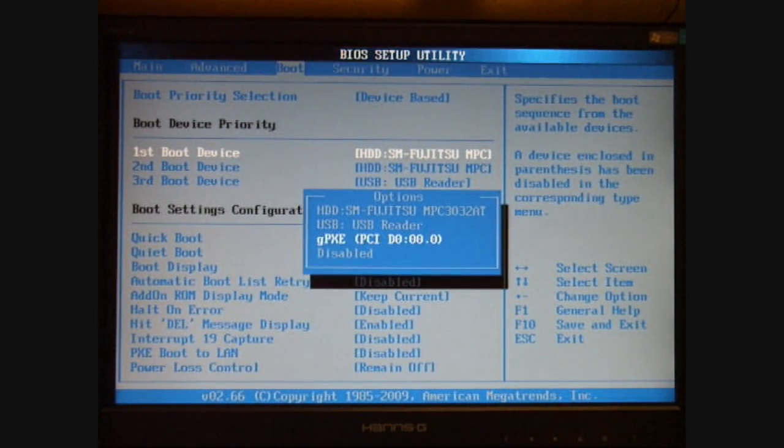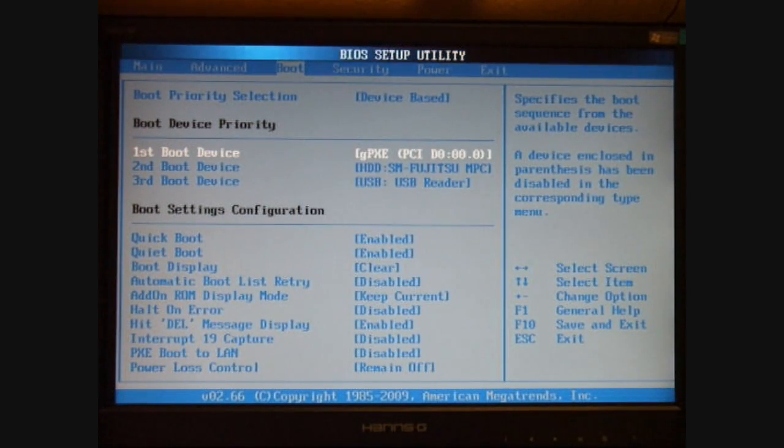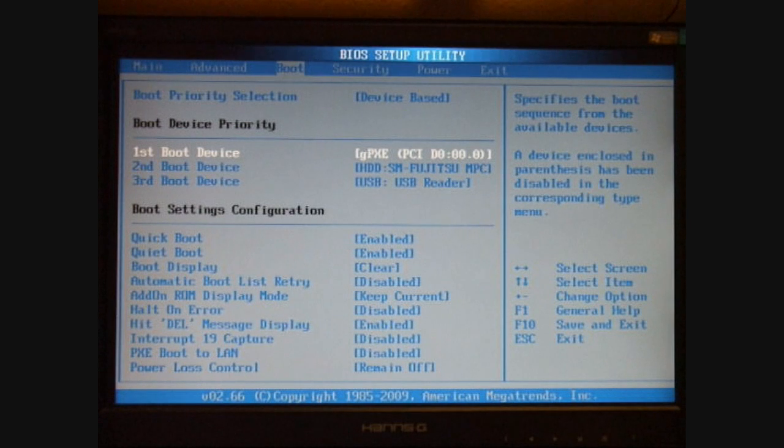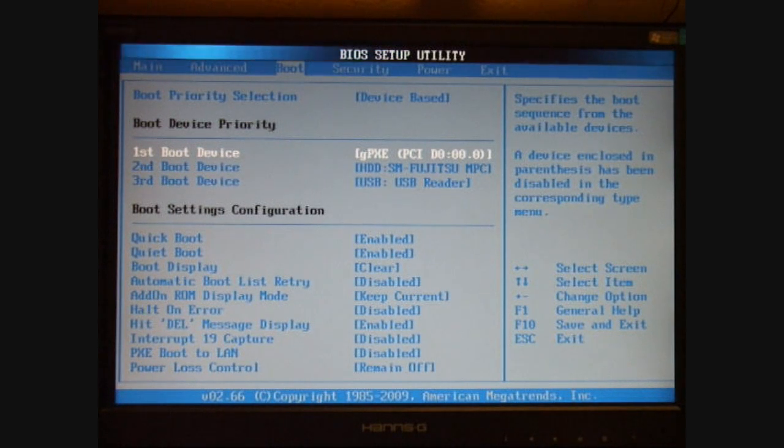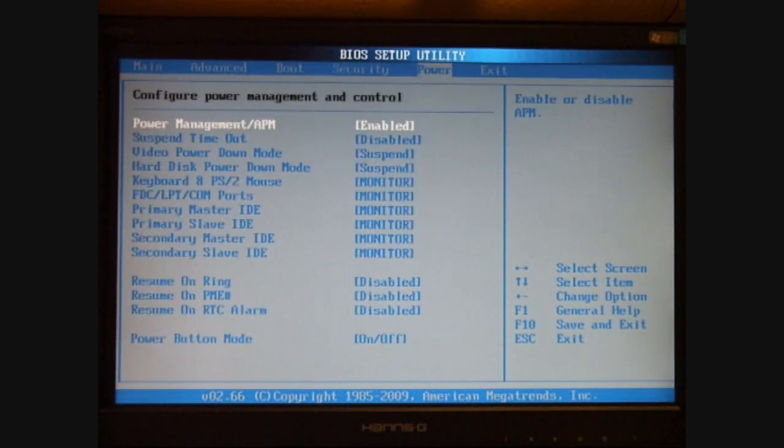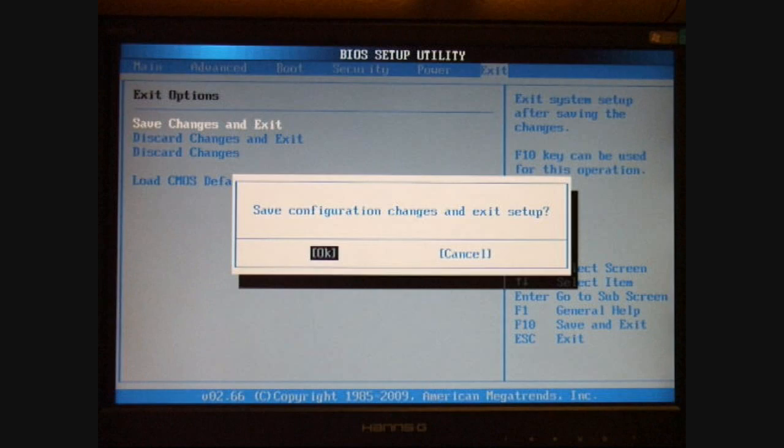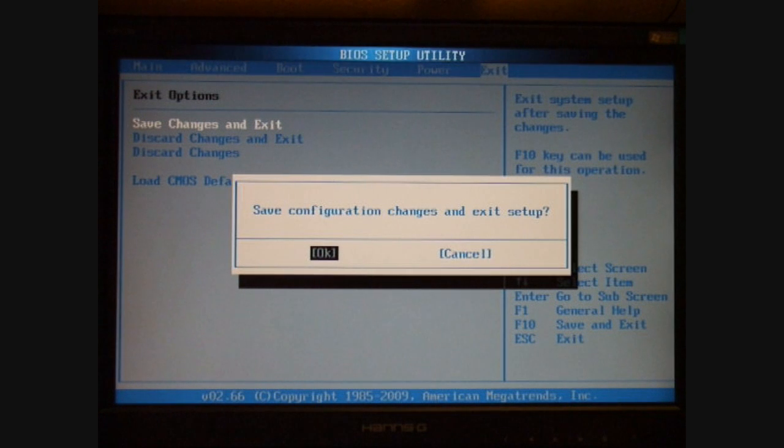What I'm doing is reversing the order, making the GPXE boot ROM the first device, hard drive second, USB card third, and I'm going to save and exit the BIOS and CMOS.